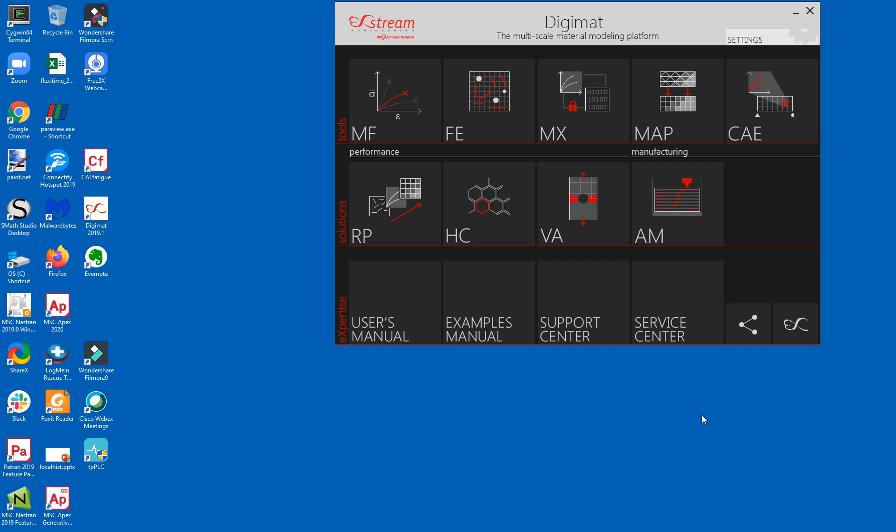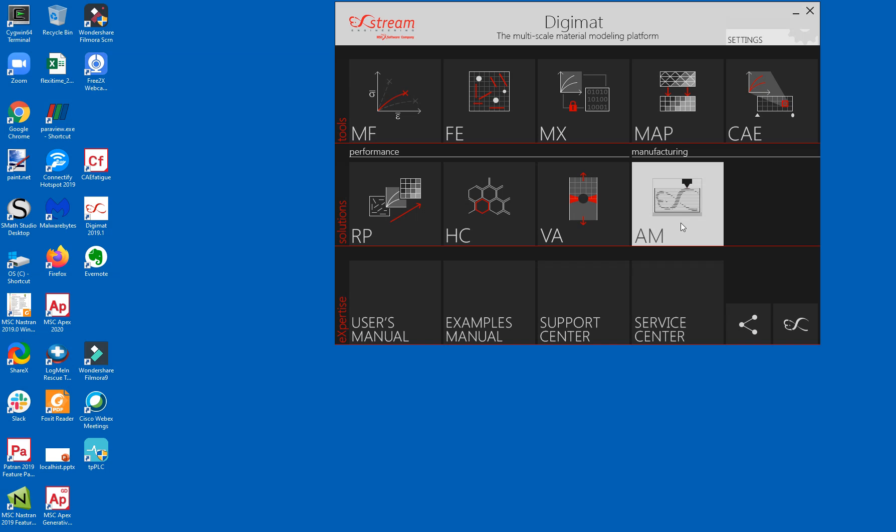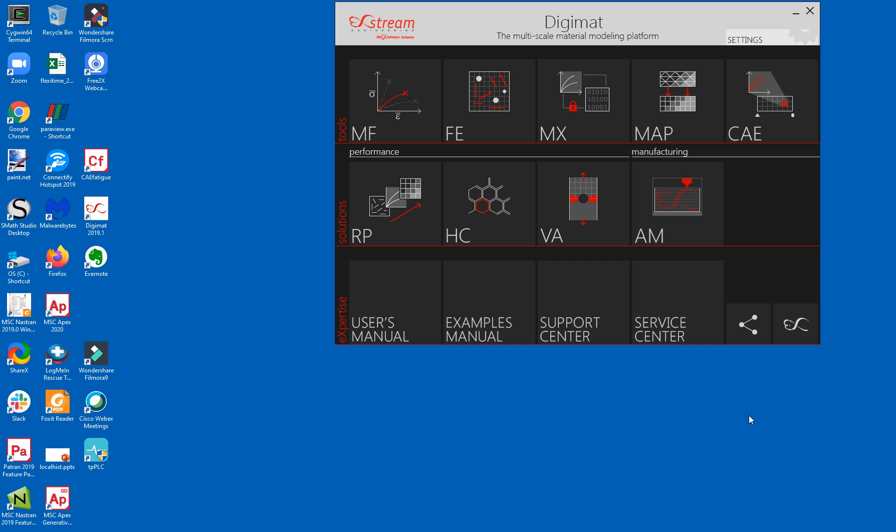Digimat is an advanced materials modelling application from MSC software that is available within the MSC1 token licensing solution. As you can see there's a number of different modules, things for simulating additive manufacturing for example, things for mapping material properties over from injection moulding simulation to an FE model.